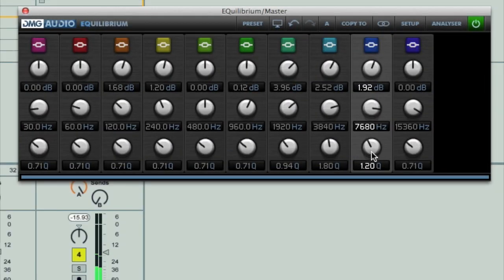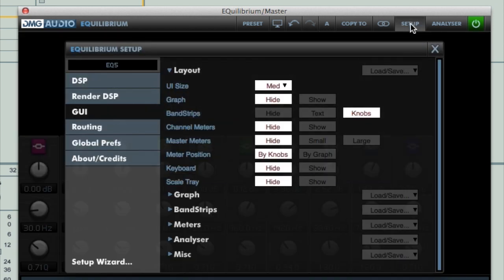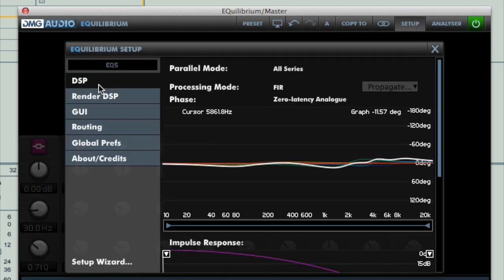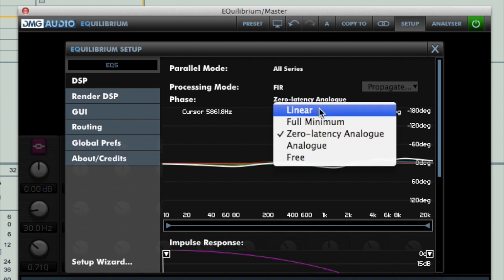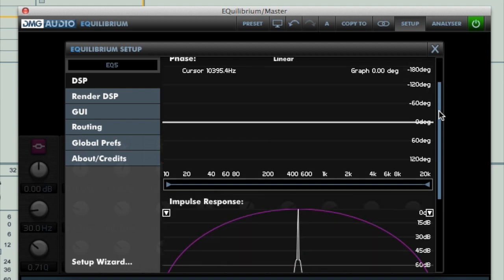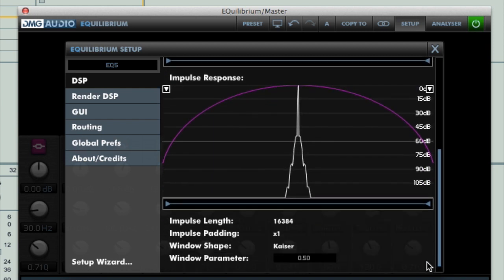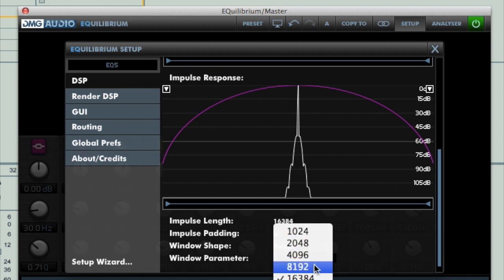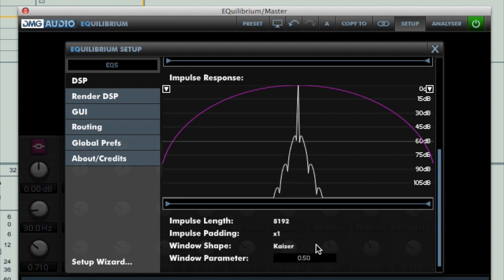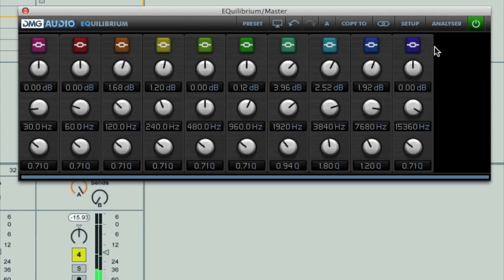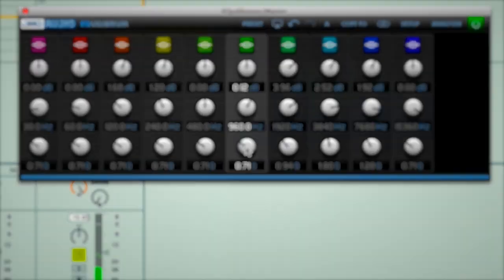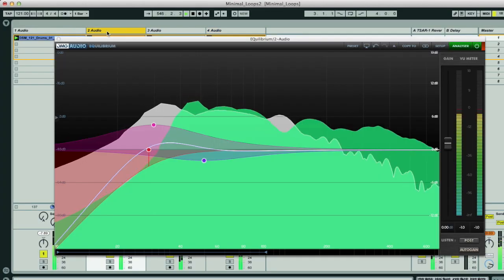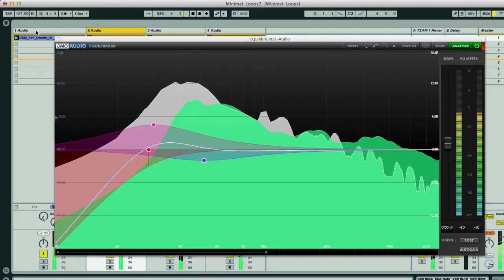And just when you thought there wouldn't be much more an EQ plugin could do, Equilibrium takes things to the next level with the DSP settings area where you can adjust the phase response of the EQ and precisely define the impulse response, which not only provides an insane level of control over the EQ's character, but also how much of your CPU the software requires.